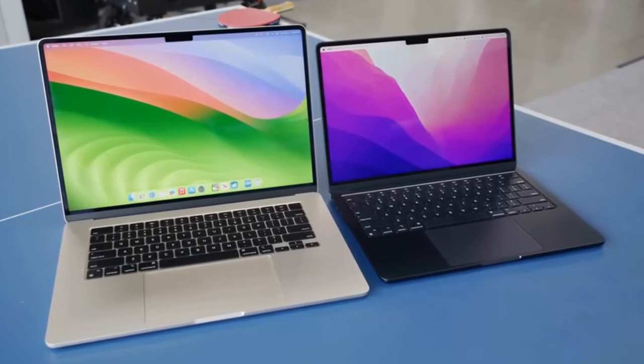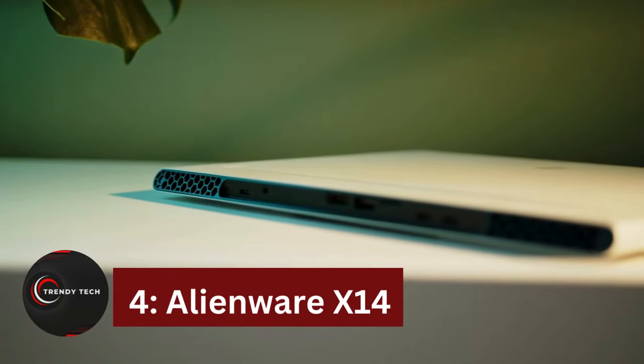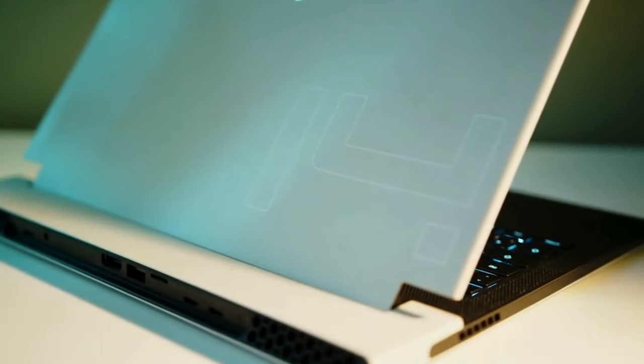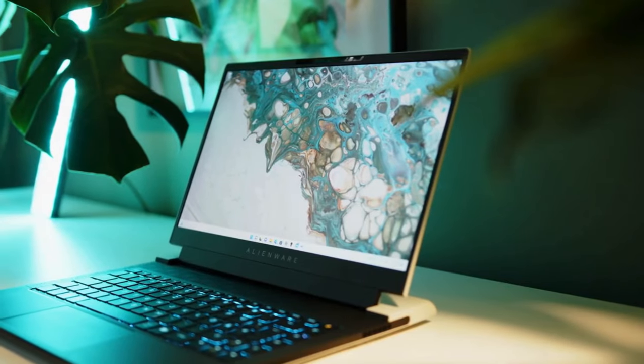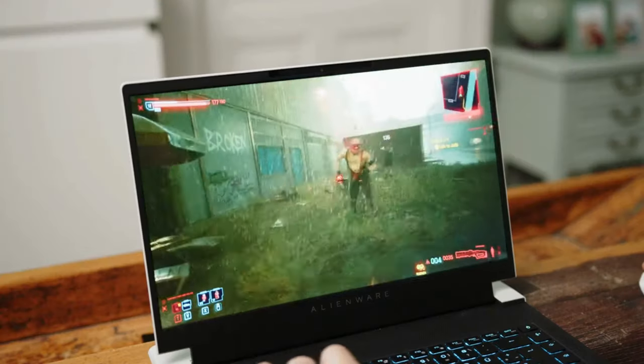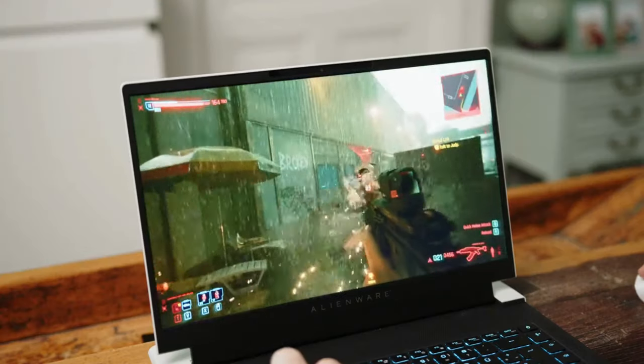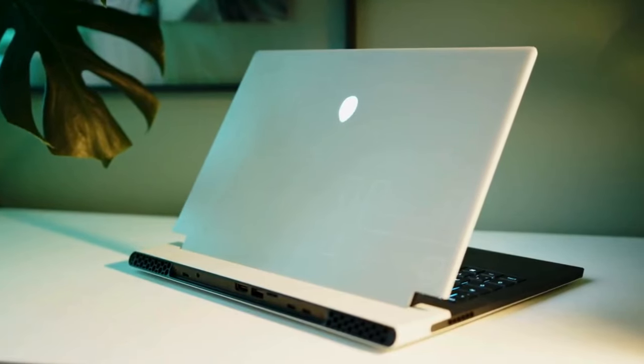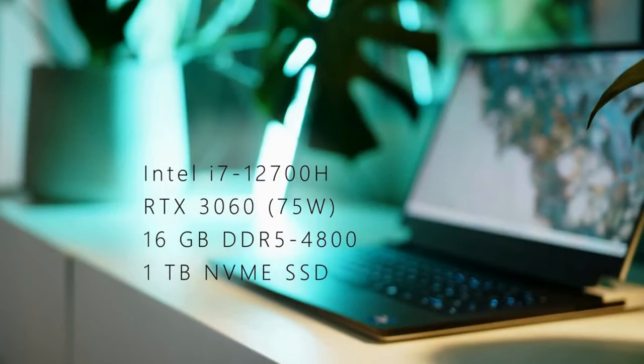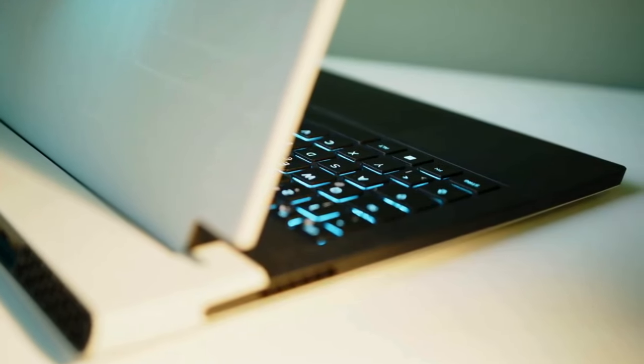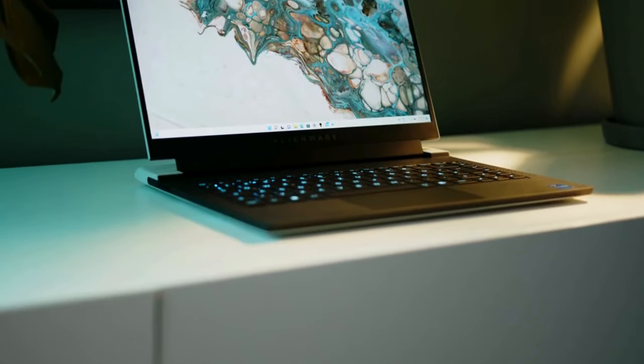Number 4: Alienware X14. The Alienware X14 is a top laptop for video editing and gaming, offering solid performance and a lightweight design. Equipped with a 12th Gen Intel Core i7 processor, 16GB RAM upgradable to 32GB, and NVIDIA GeForce RTX 3050, it handles CPU-heavy tasks like photo and video editing effortlessly.